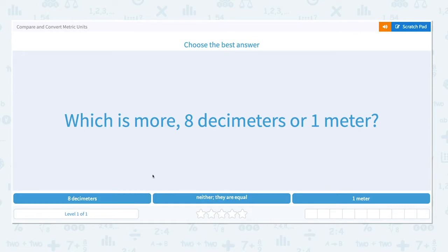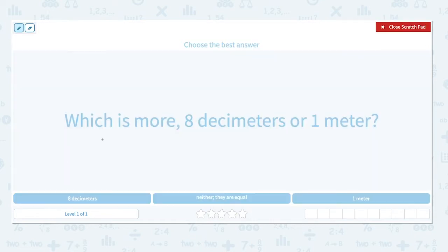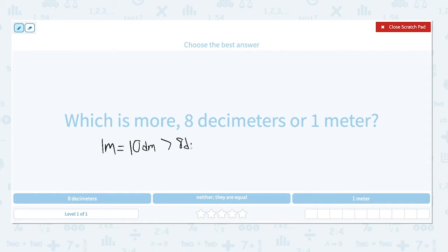We know that in 1 meter, there are 10 decimeters, which is greater than 8 decimeters. So 1 meter is more.